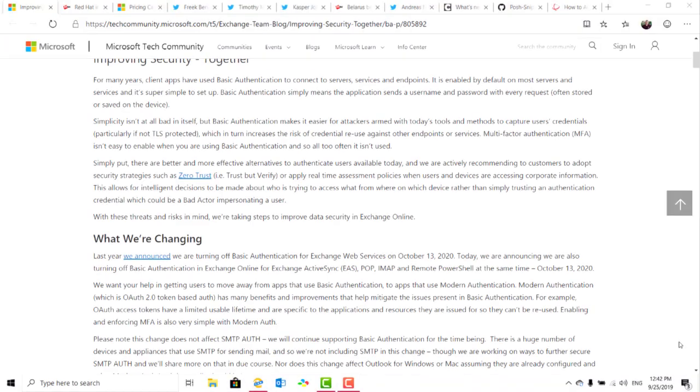Microsoft have announced the depreciation of basic authentication connections for Exchange Online for protocols that include Exchange Web Services, Exchange ActiveSync or EAS, IMAP4, POP3, and Remote PowerShell.